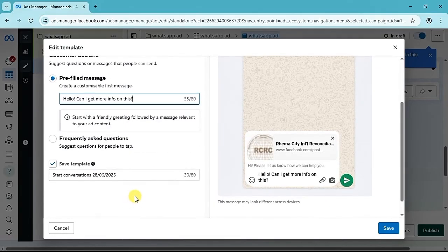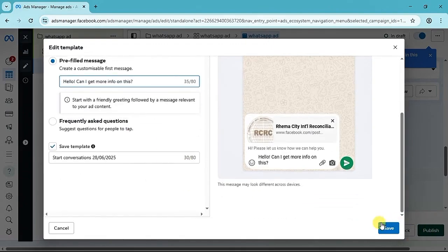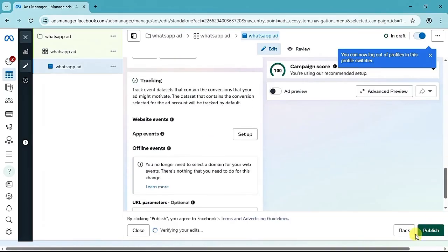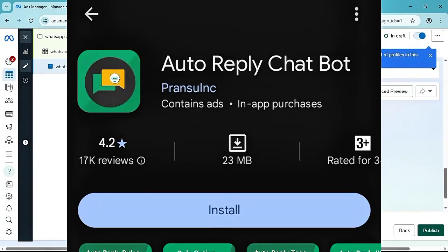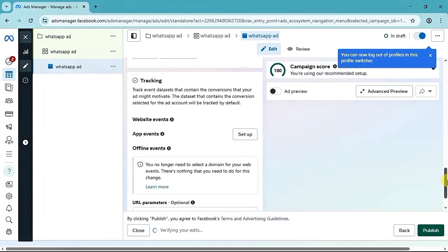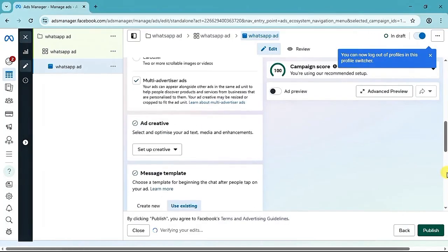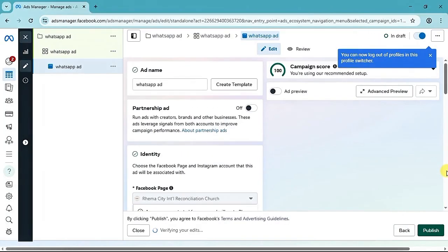With that setup, people will be joining your WhatsApp group without you lifting a finger to reply every DM. After setting everything up, click the Save button. Make sure you have money in your ad account before publishing, then click the Publish button. If you don't know how to set up the auto reply chatbot app, comment below and I will do a step-by-step video on how to set it up.